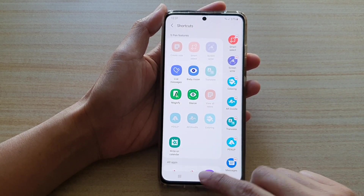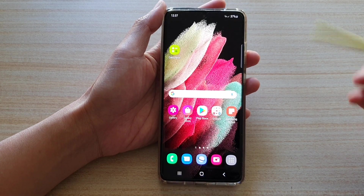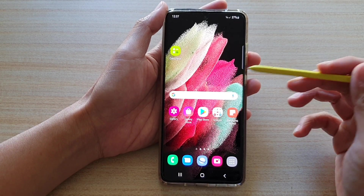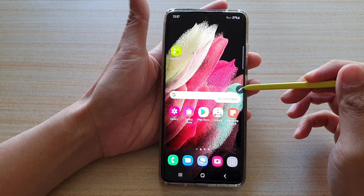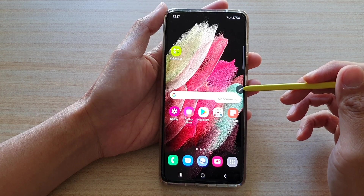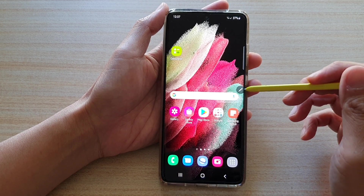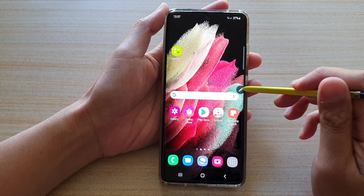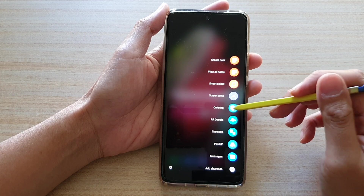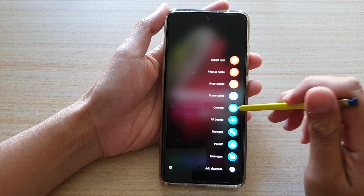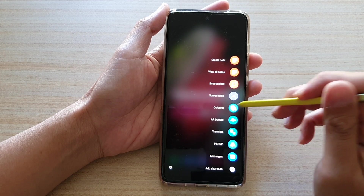Finally, you can tap on the Home key to return to your home screen. Now if you bring your S Pen close to the screen, you can see the menu will appear. And if you tap on that Air Command menu, you can see we have added that coloring shortcut to the screen.